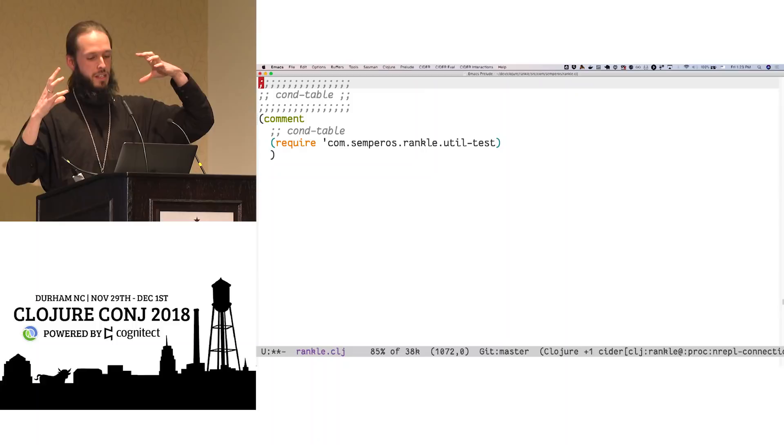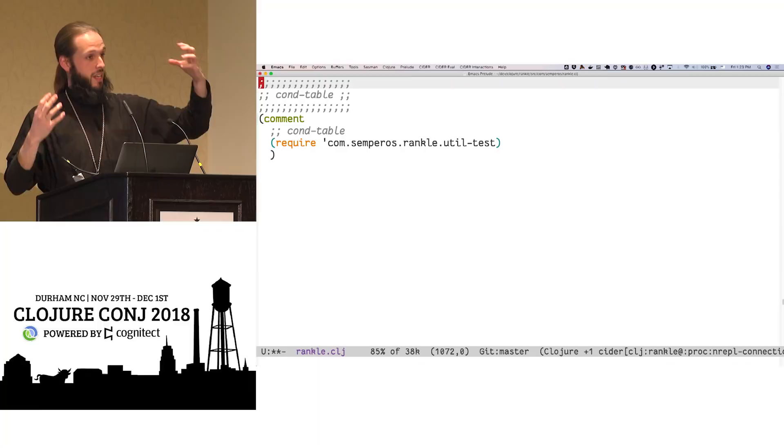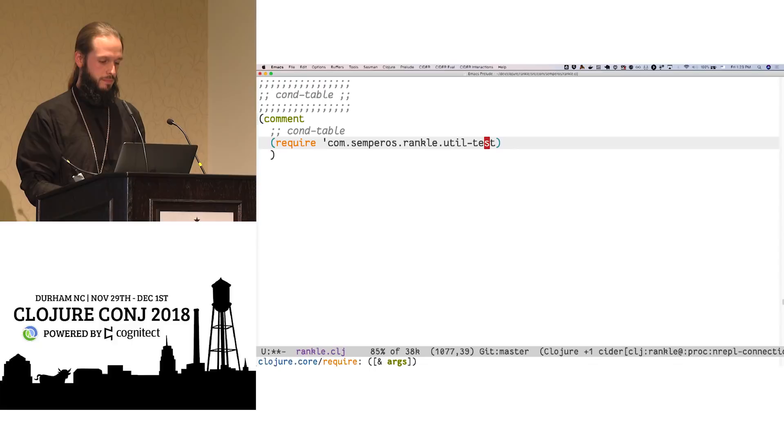And so one small tool that I use is called cond table. All right. First take up. And it looks like this.